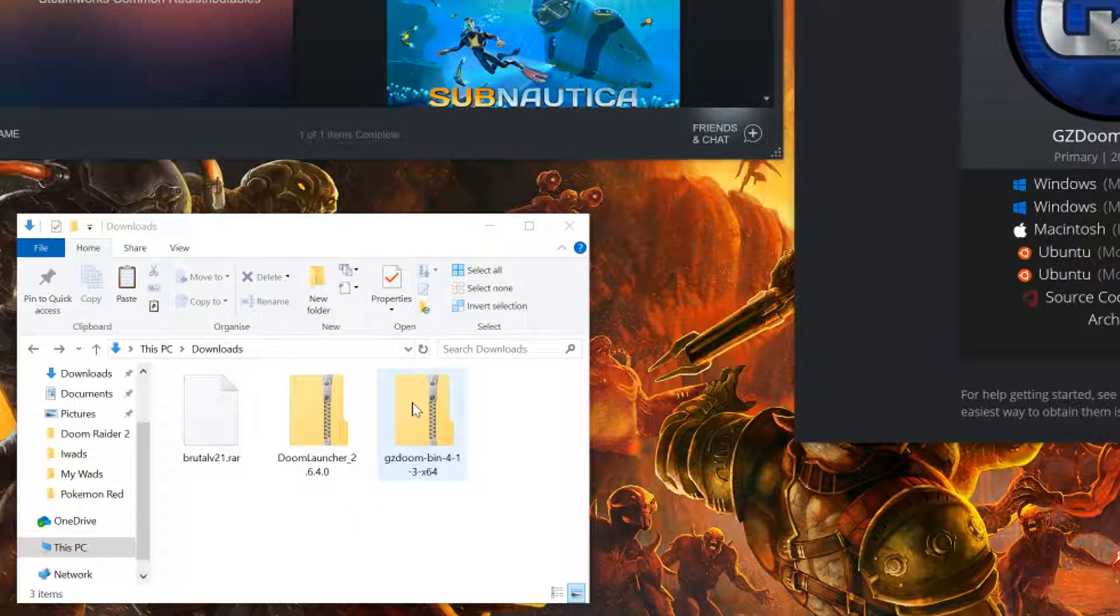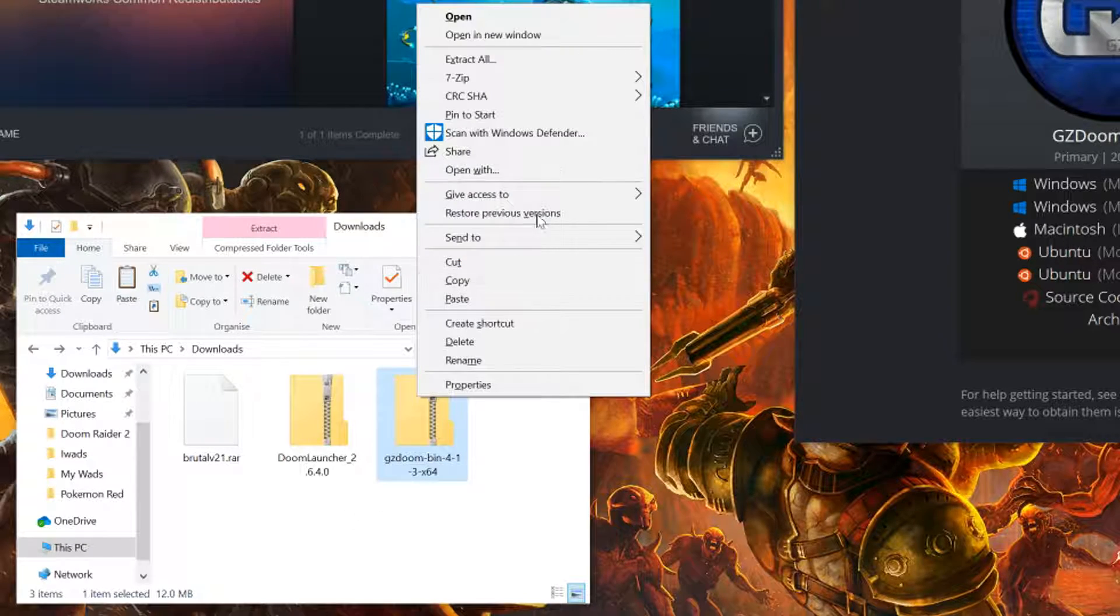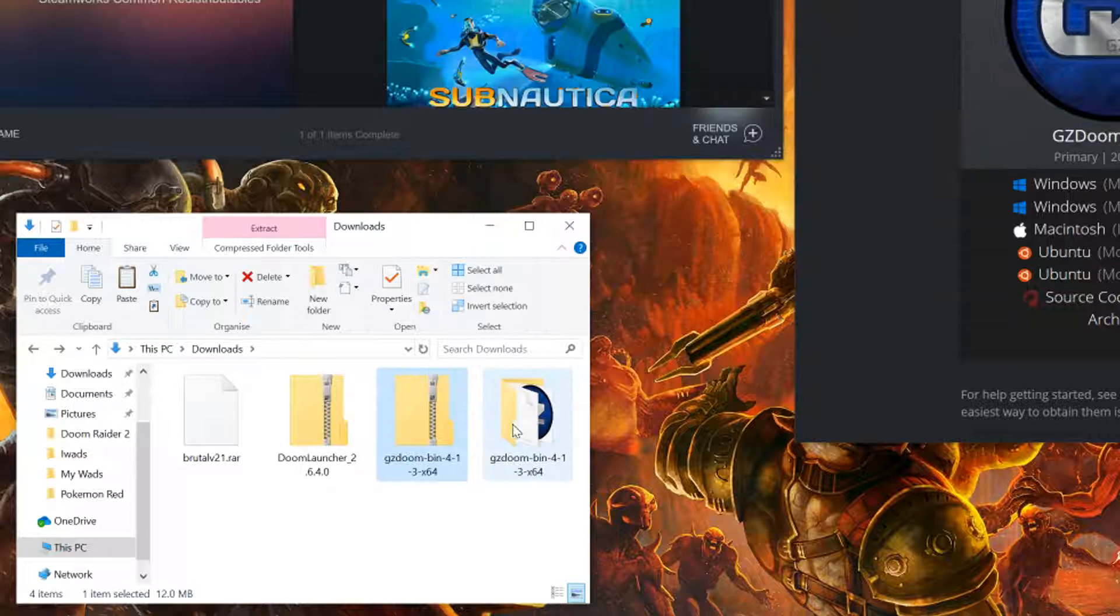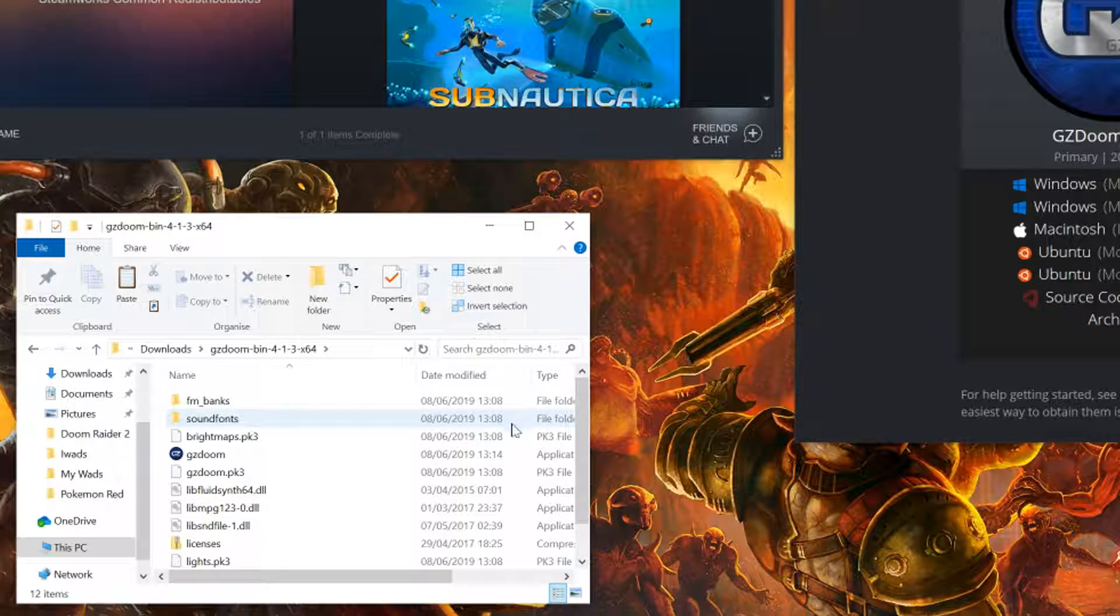Once downloaded, extract the files with programs such as 7-zip. Once extracted, open the folder and locate your GZDoom EXE.